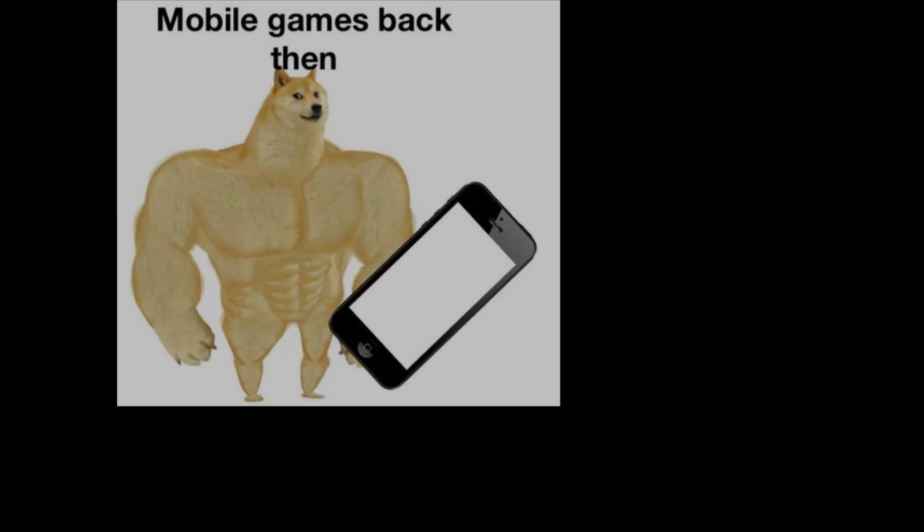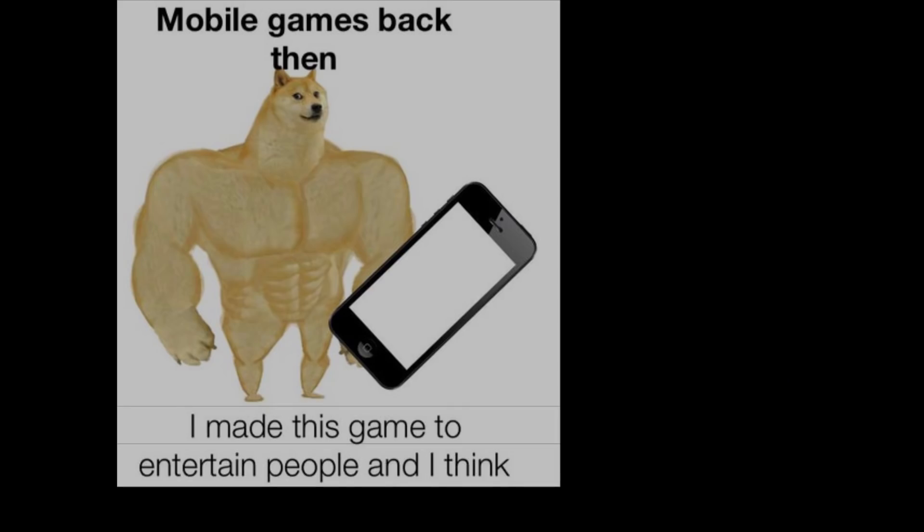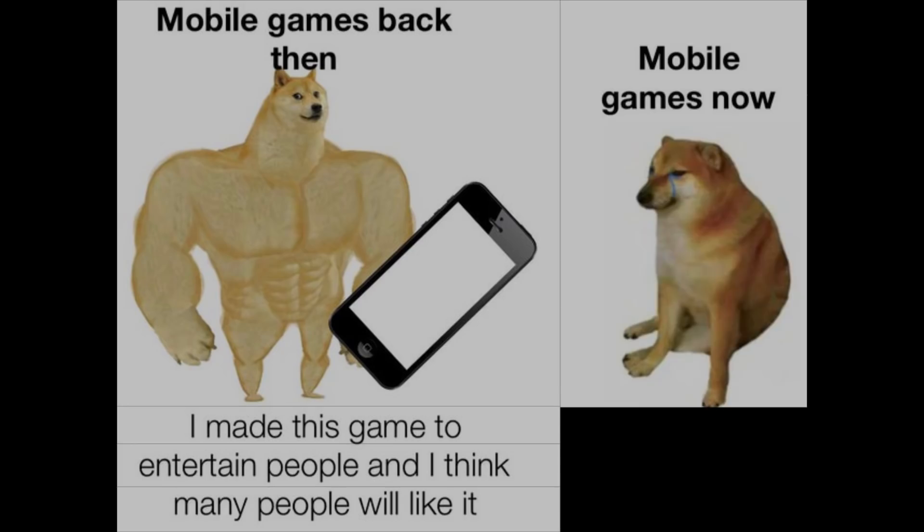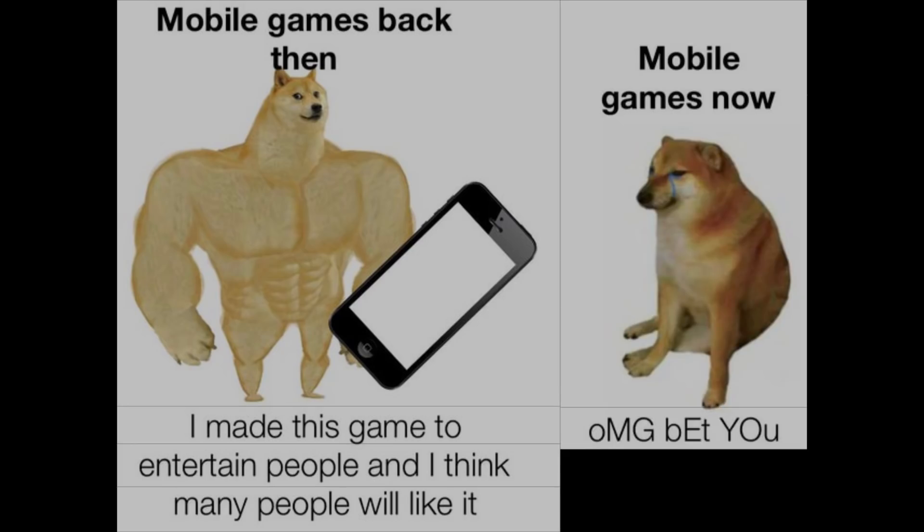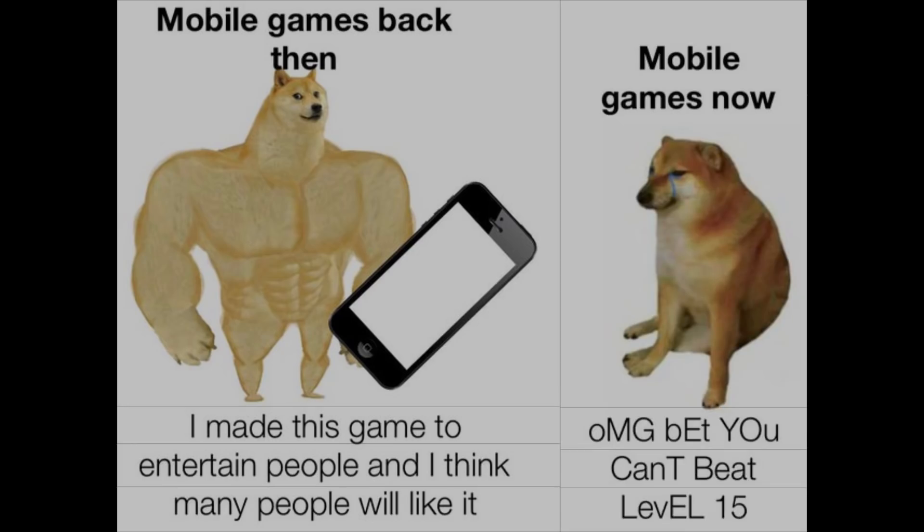Mobile games back then: I made this game to entertain people and I think many people will like it. Mobile games now: Oh my god, bet you can't beat level 15.